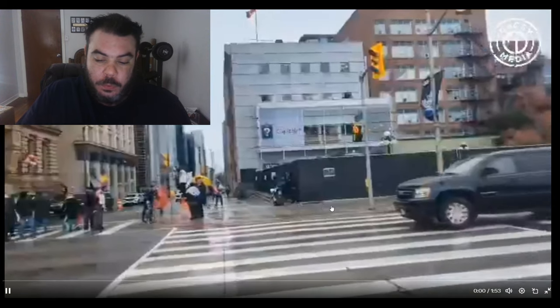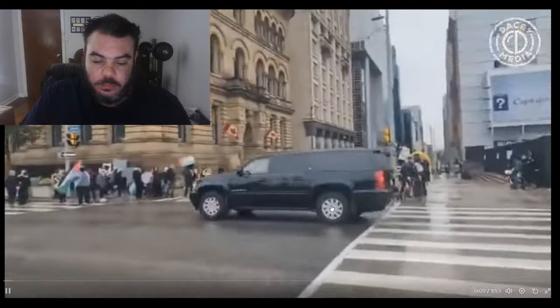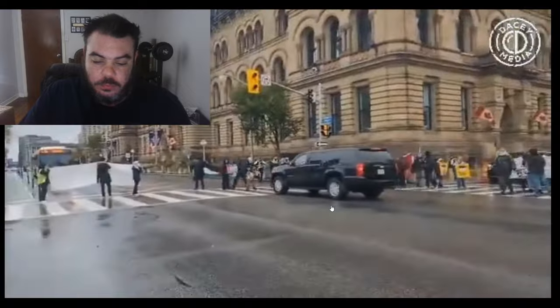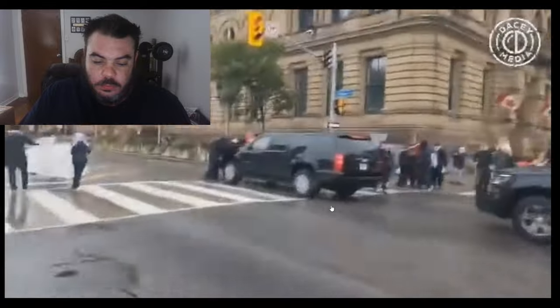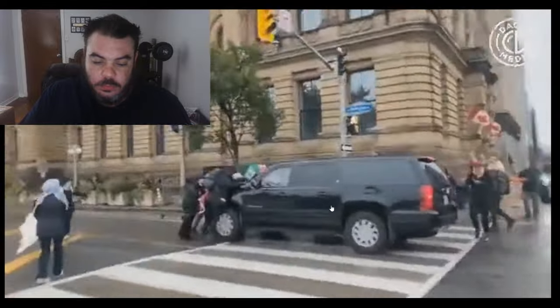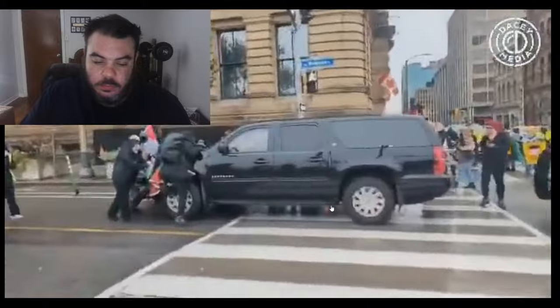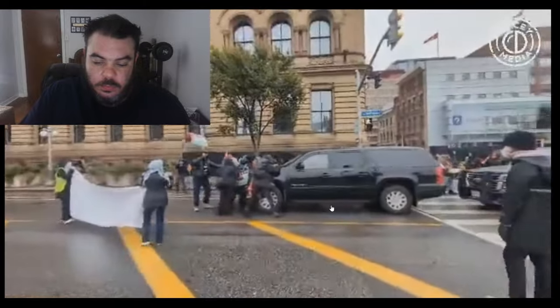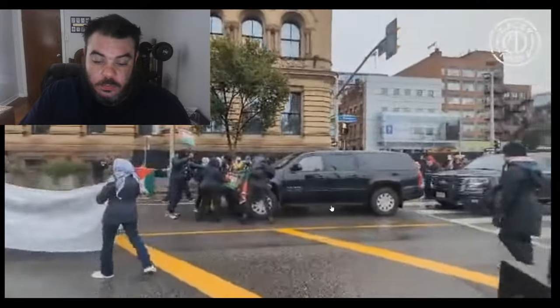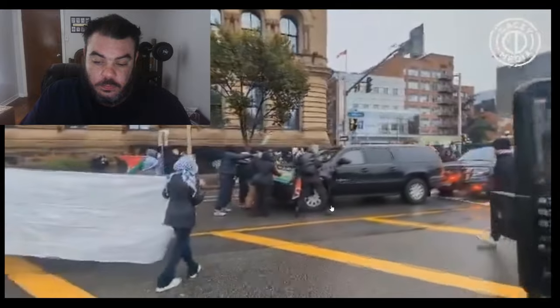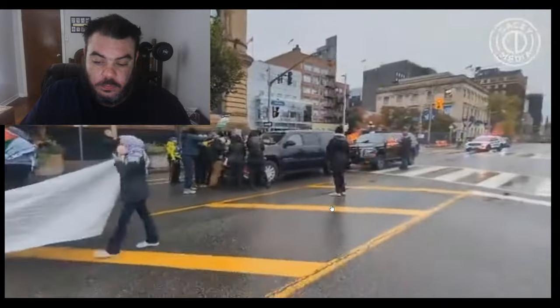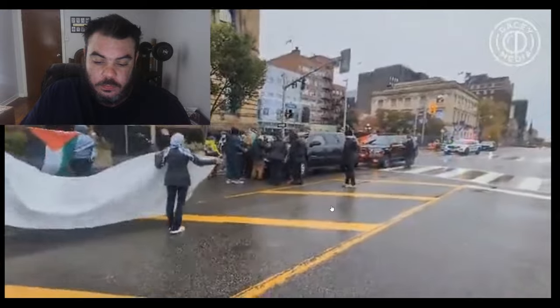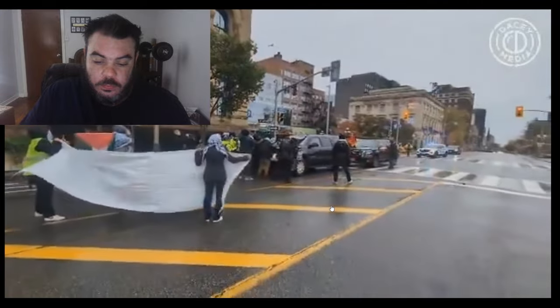More RCMP coming through. This is the RCMP being attacked, trying to get through to Justin Trudeau's office. This is the RCMP in front of Justin Trudeau's office.